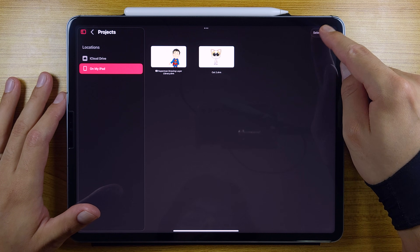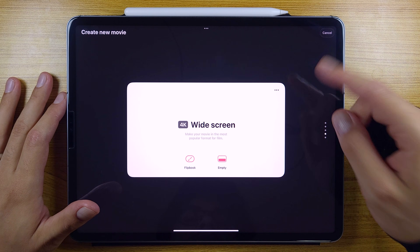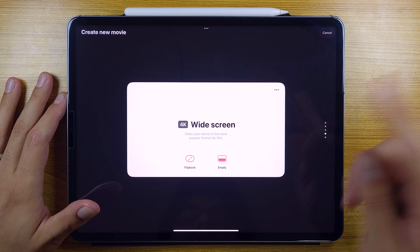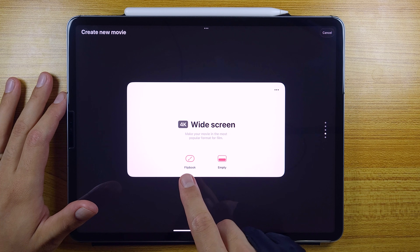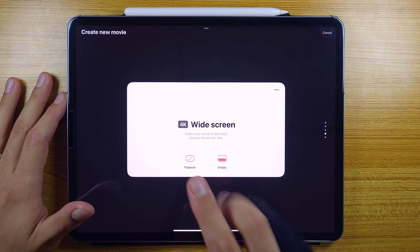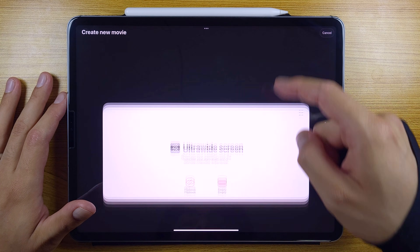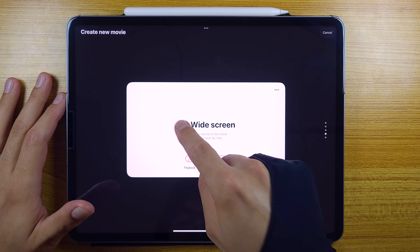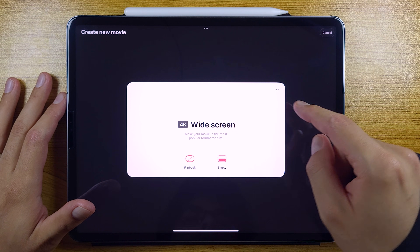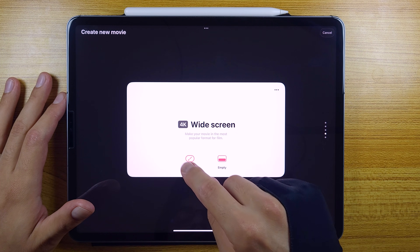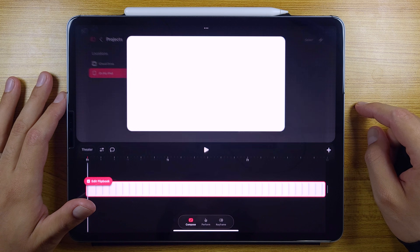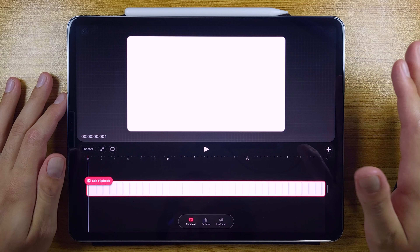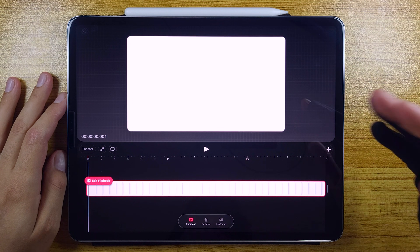Now let's create a new movie. Let's hit the plus button here in the corner — it looks just like before, same design. We only got a small change: instead of drawing, now we can create a flipbook. We got the same preset formats and the same options to change FPS and resolution. So let's create a flipbook — this is how the app looks now, this is our workspace, but we're going to use it on an actual animation.